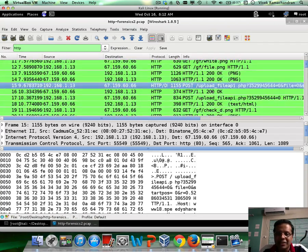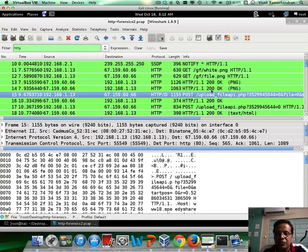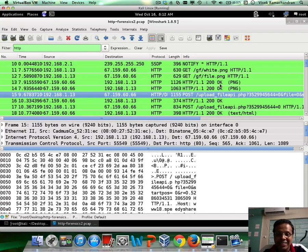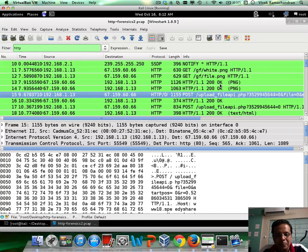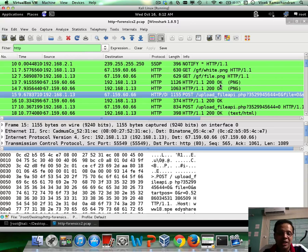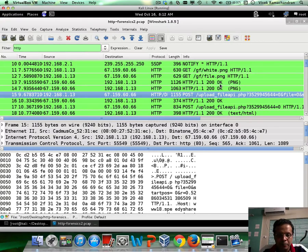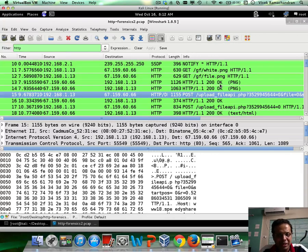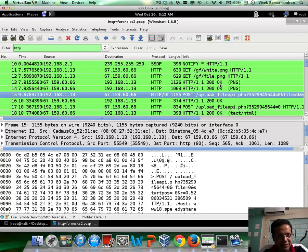So the challenge is go ahead and reassemble the file in question and figure out the password inside it. So you have to do both, right?